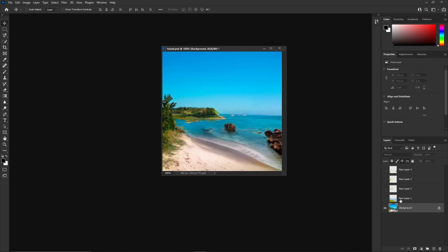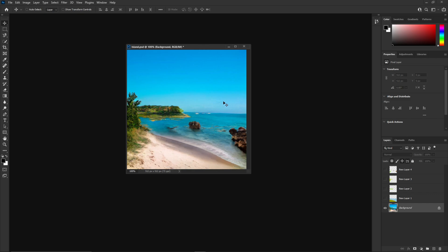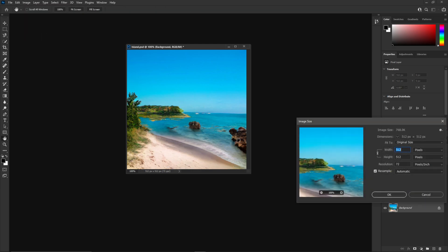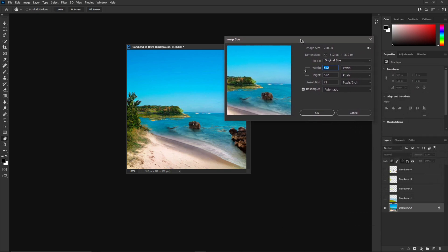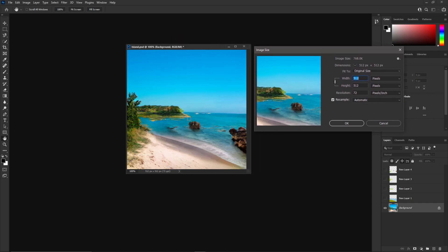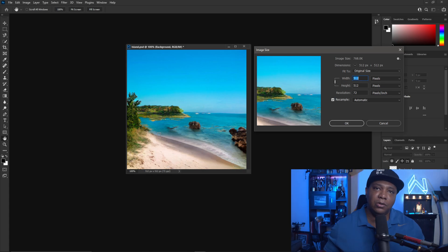With the other layers turned off, the background layer is going to be our landscape photo. The thing that's a little bit janky with this is it's going to give us something that's really low resolution. If I go to Image > Image Size, you can see the width and height is 512 by 512 pixels at 72 resolution, which is pretty tiny. It's decent but I feel like we can make it look a lot better.